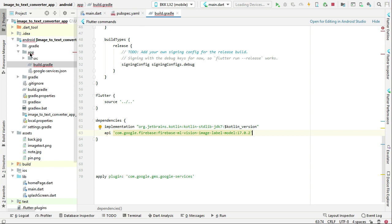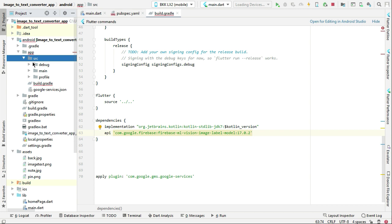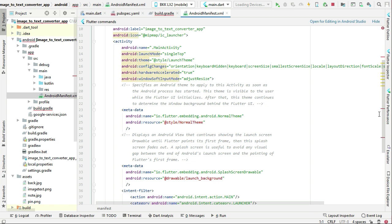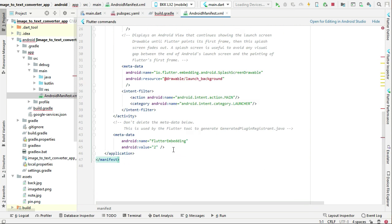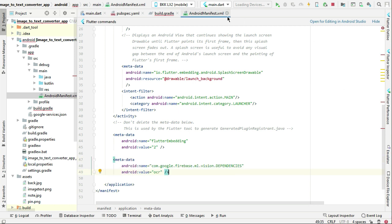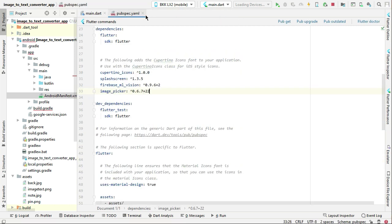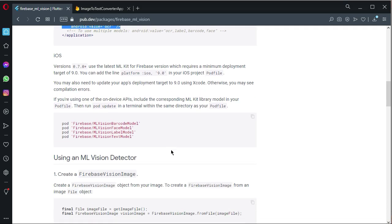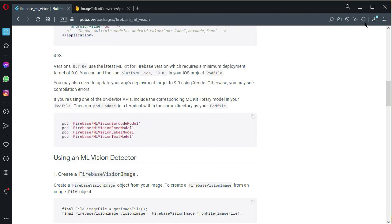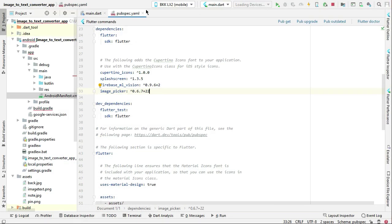Go to android > app > src > main > AndroidManifest.xml and paste the metadata here. For iOS, you can follow the steps shown in the documentation. That's it — we are now good to go with the Firebase ML Vision setup. Come back to the project and go to the home page.